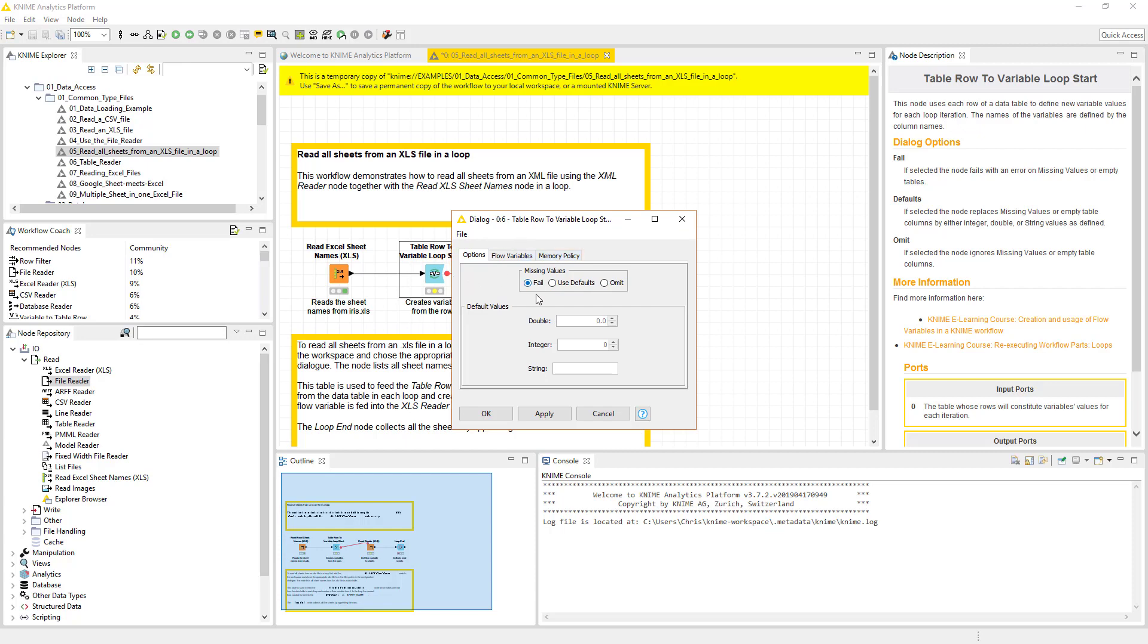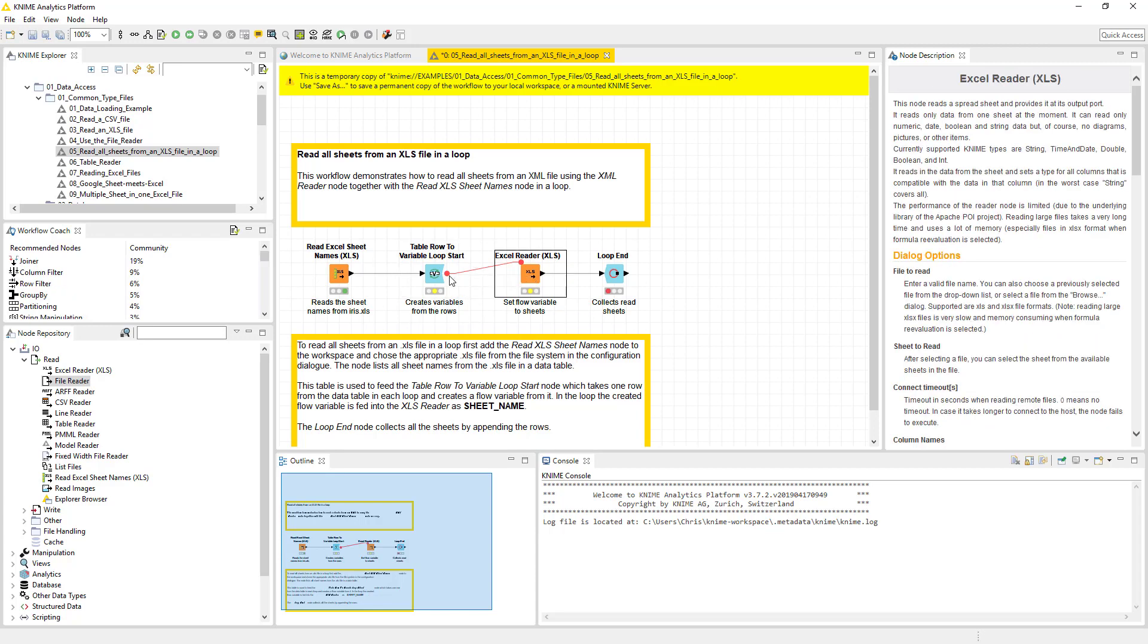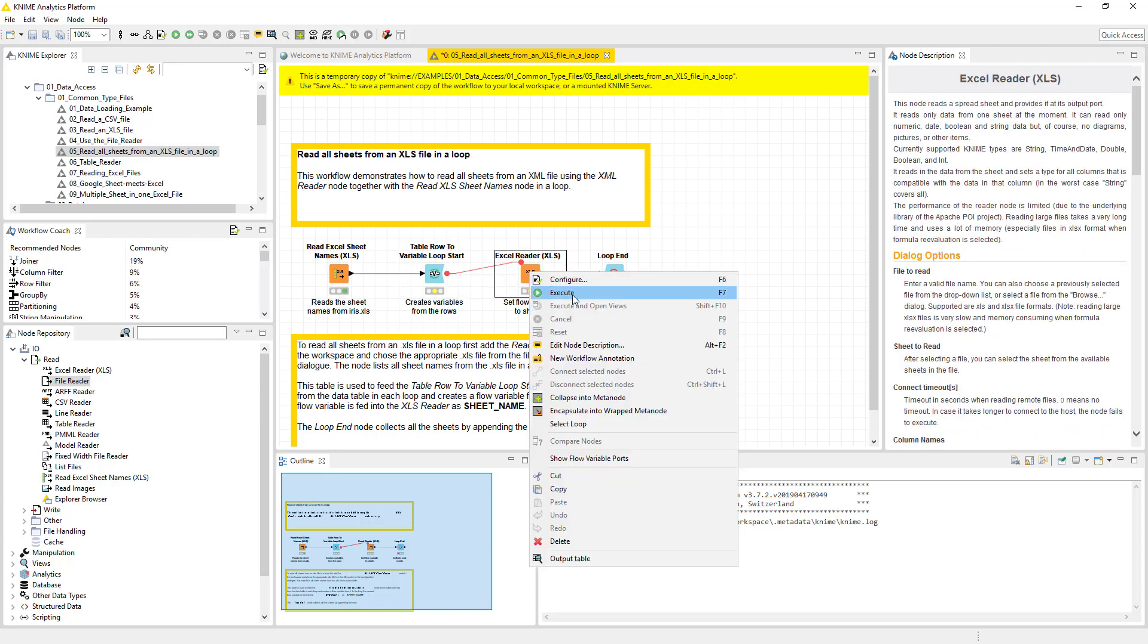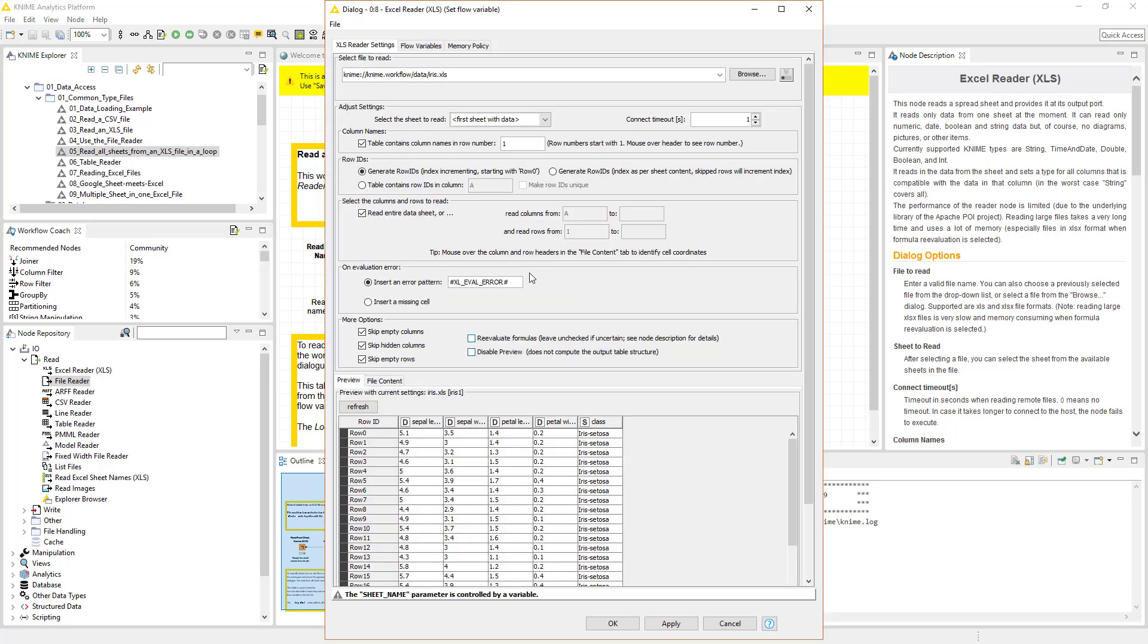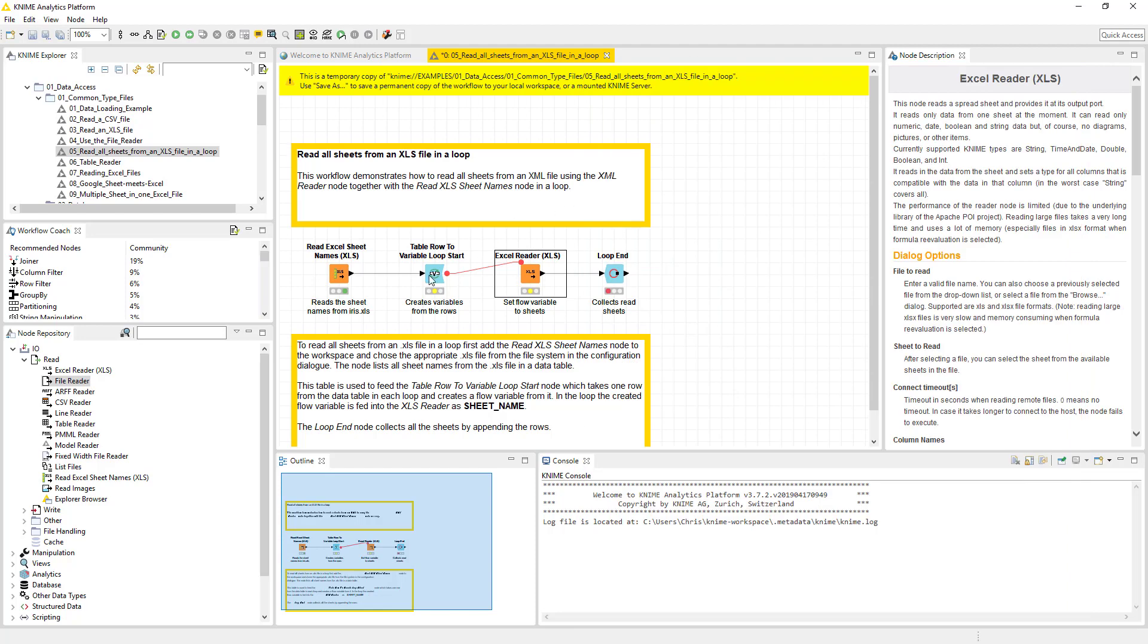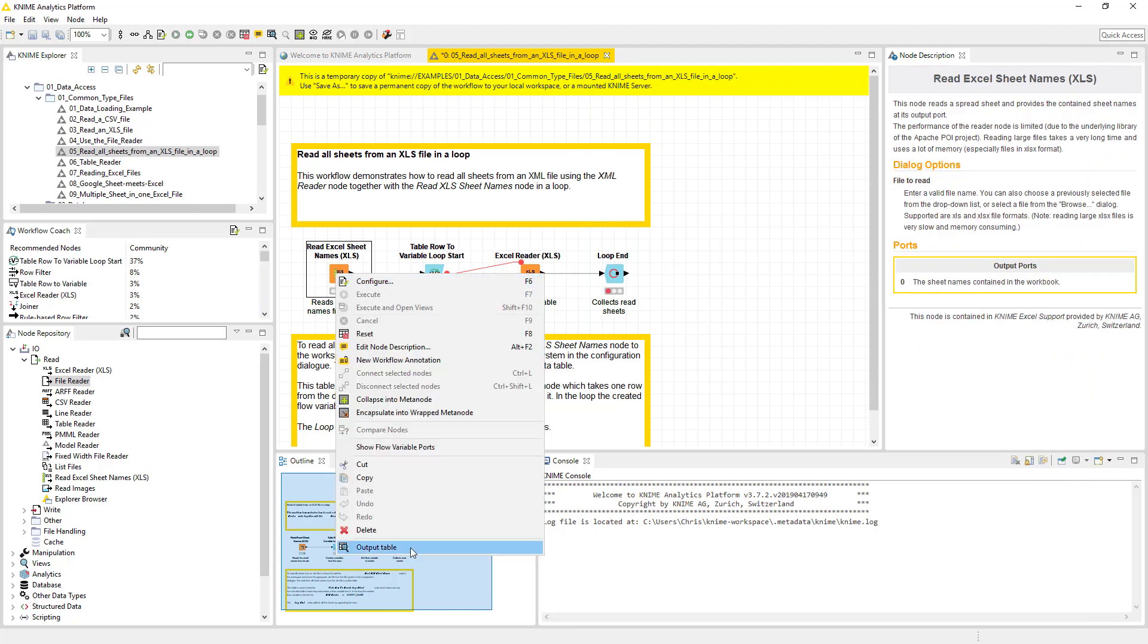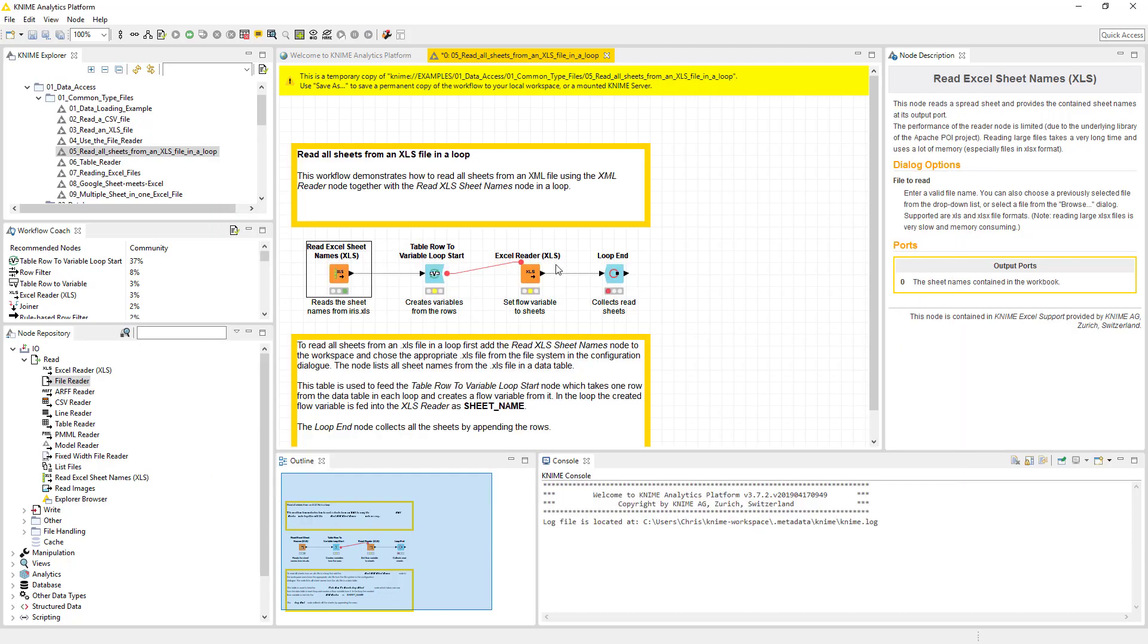And essentially these little loops are essentially like putting a for loop in. So it's going to go through each of these sheets. And then what we're going to do is we're going to pass each one of those sheets into the Excel reader. And we have to make a little tweak here, which essentially is we've got to put a flow variable in here. And again, if you remember, your sheets are right here. And I'm going kind of quick. So here's your sheet. This is your flow variable.